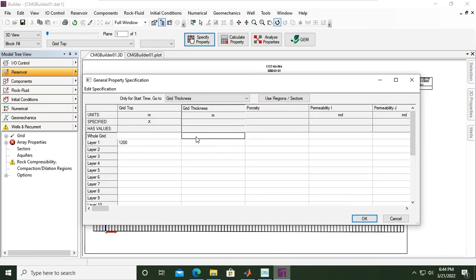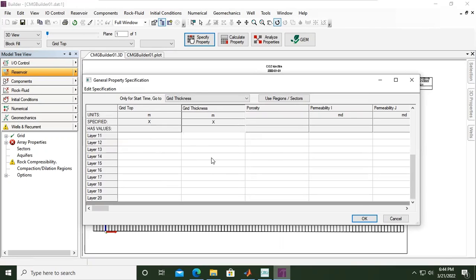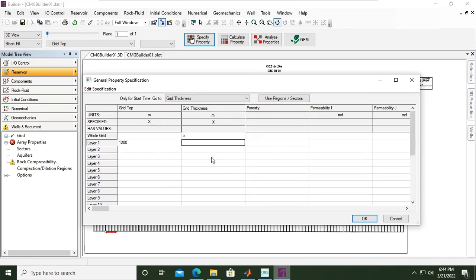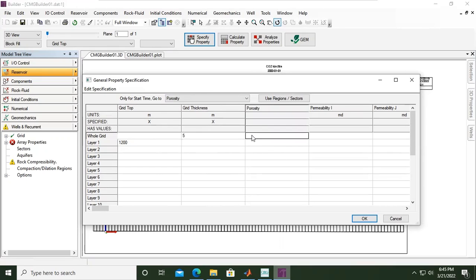It's, let's say, five meters. And I put in whole grid, so all layers will have the same grid thickness of five meters. And let's say porosity, I want to have a homogeneous model for example.